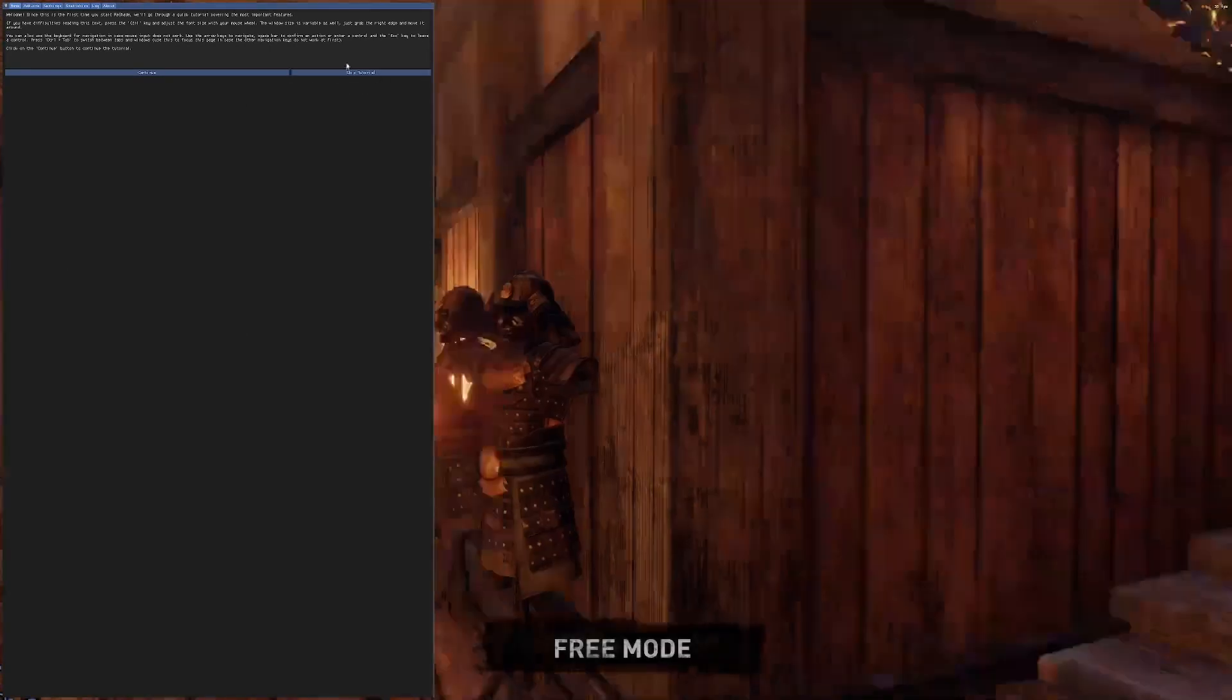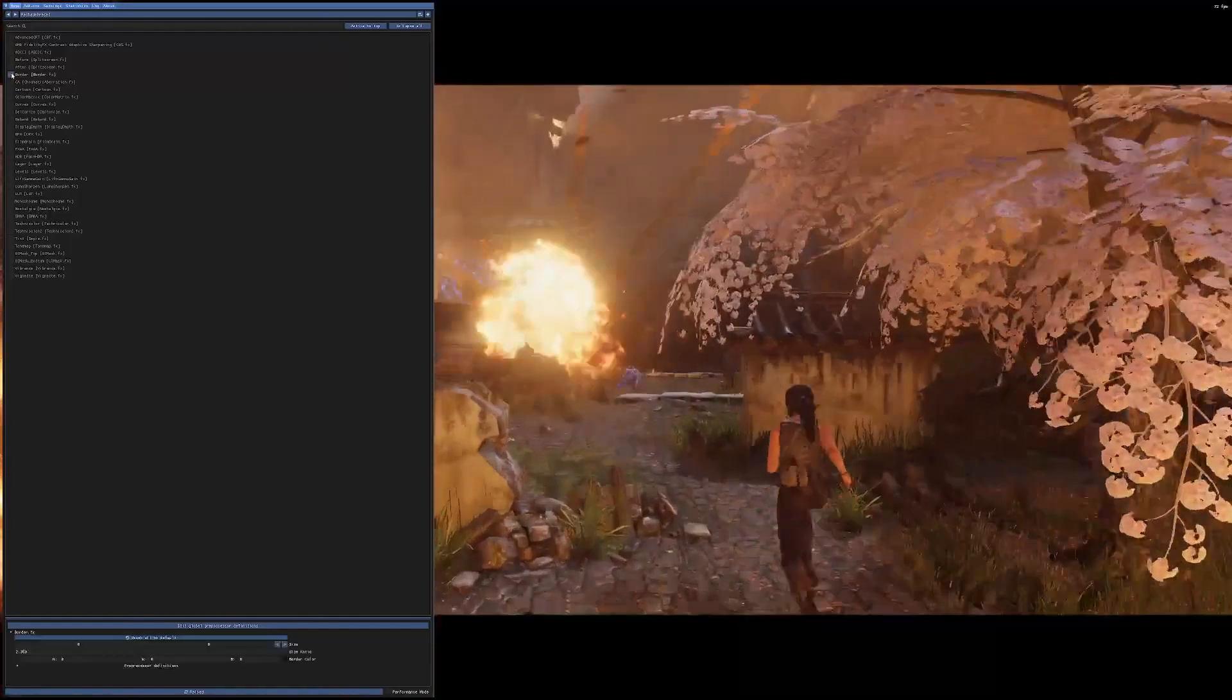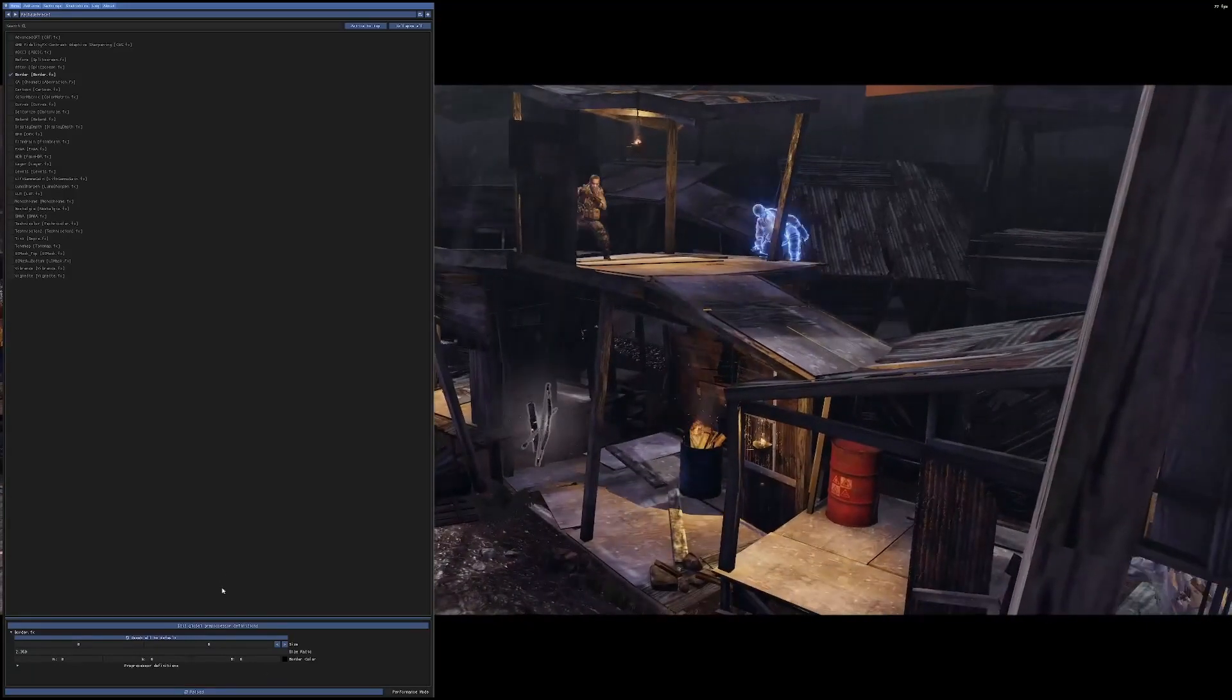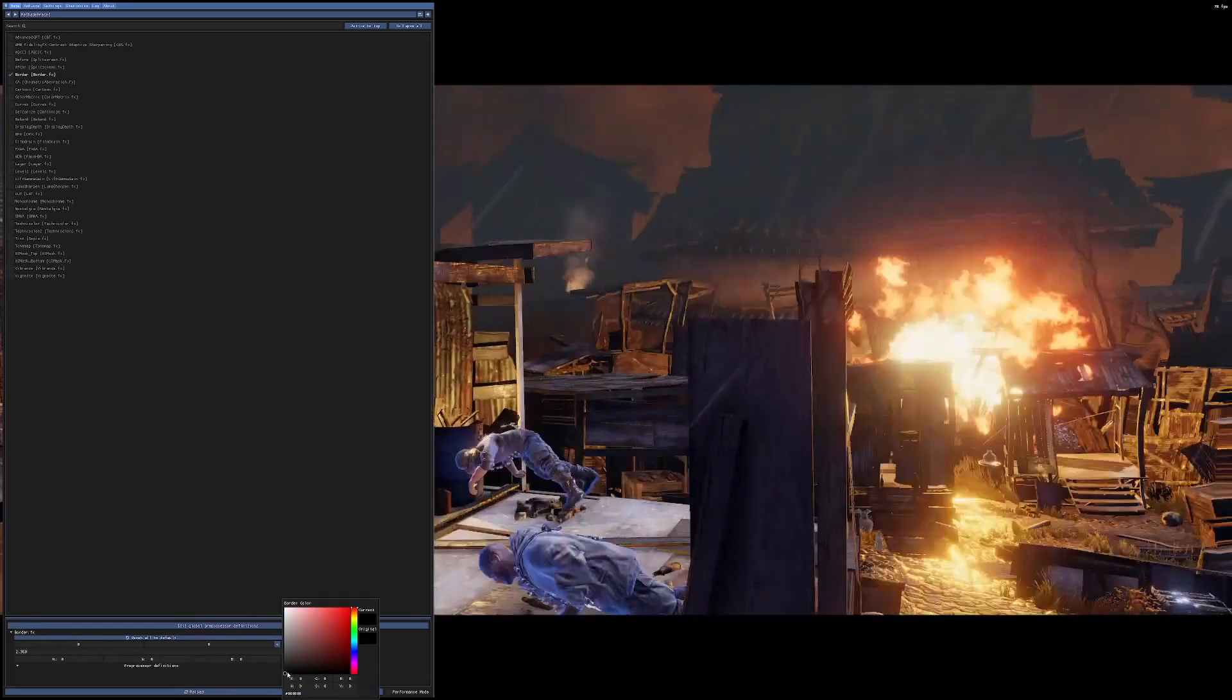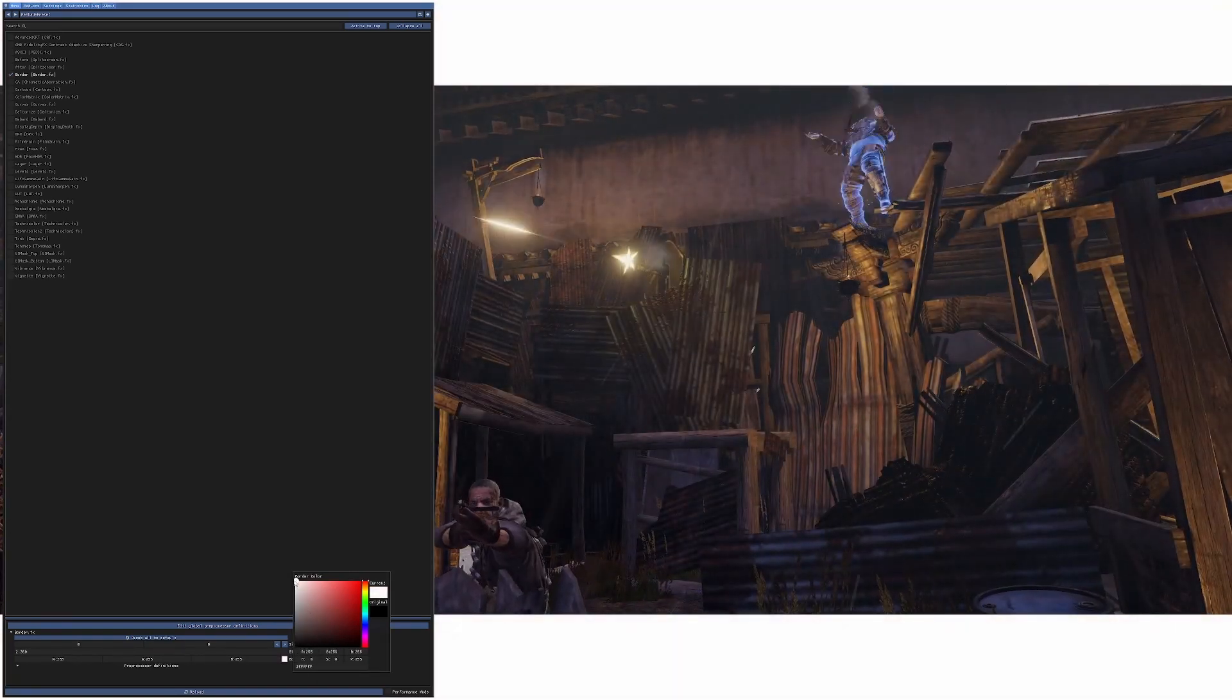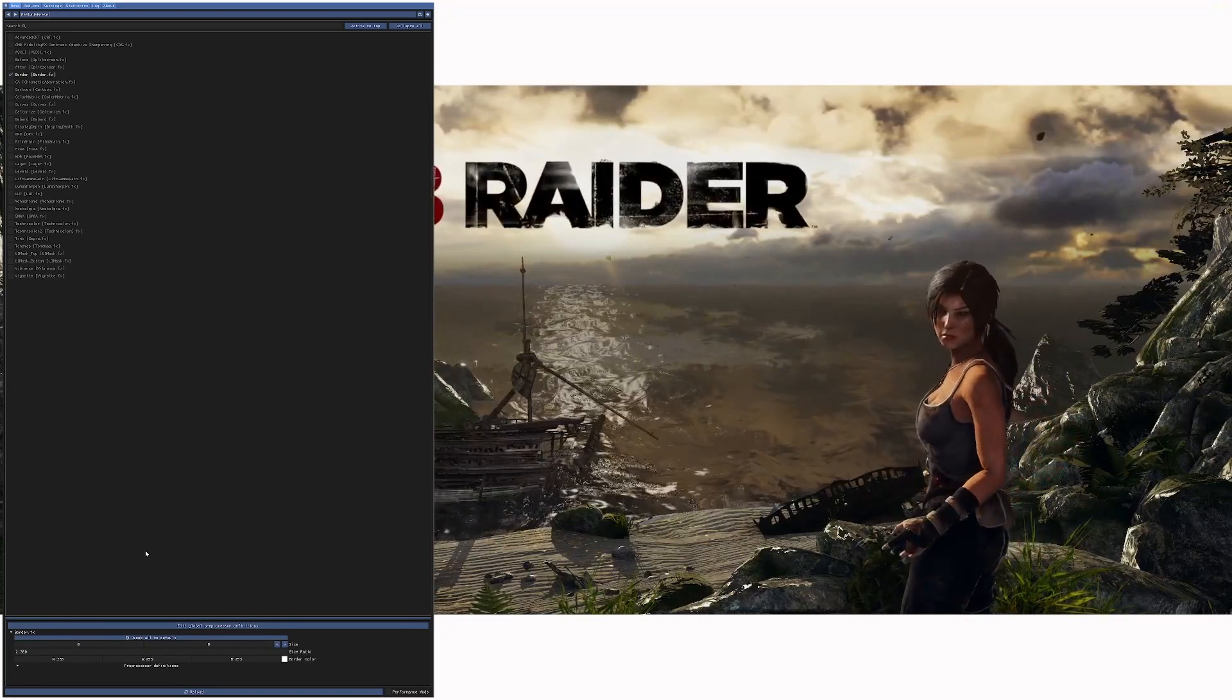I'll skip the tutorial. Look down the list - what we're interested in is Border, so click that. At the moment it's two black bars top and bottom. Go to the bottom of your screen, click on border color, and take that little circle right into the top corner. We want 255, 255, 255.